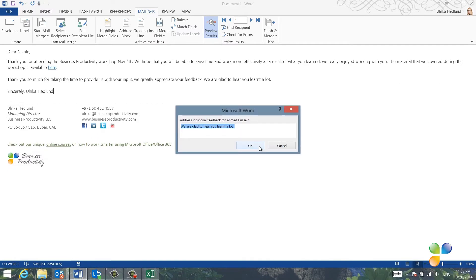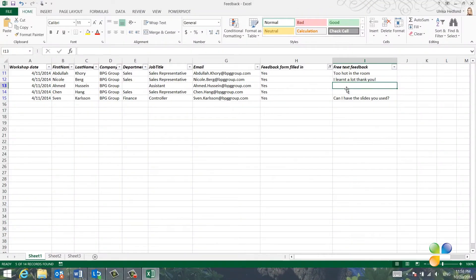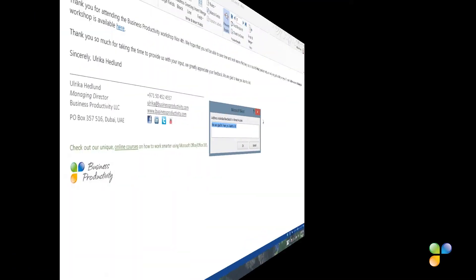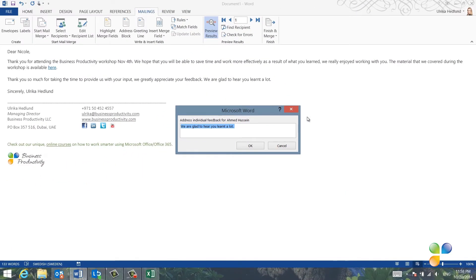The next email is to Ahmed. Ahmed and Chen didn't provide any comments, so I'll just delete the text and leave it empty for both of them.